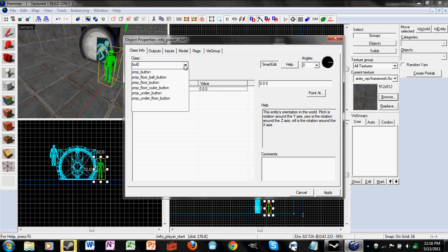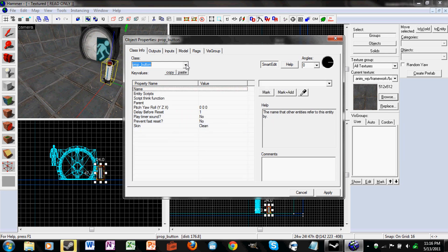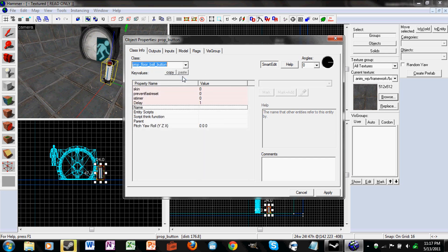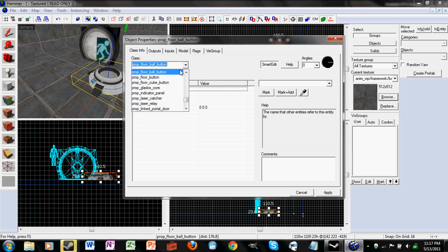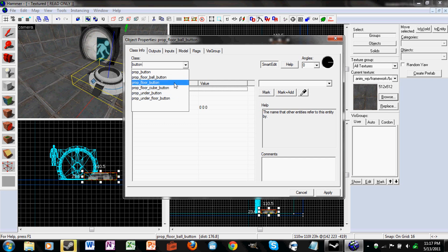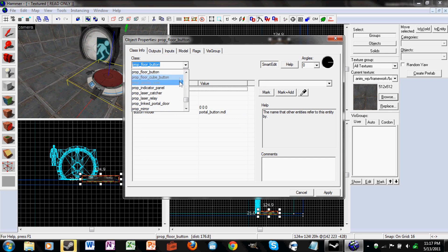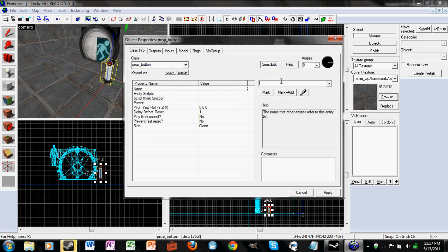Now let's make the button. Make an entity and type in 'button'. Here are all the different types of buttons — there's a regular button, one of those ball buttons that uses spheres, and a floor button. I'm just going to use a regular button and name it Button 1.